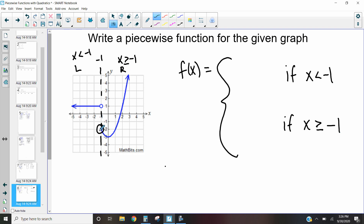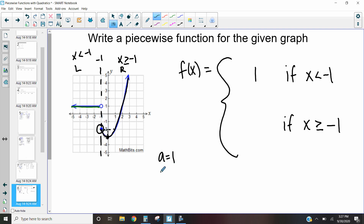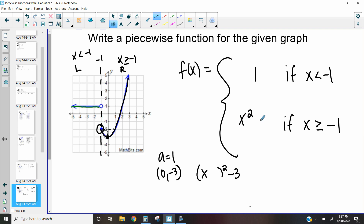On the left side we have a straight horizontal line at y equals one, so we write that as one. On the right side we have a quadratic with a vertex at zero, negative three. The first points go over one up one in each direction, so a equals one. Using vertex form, that's x minus zero squared minus three, which simplifies to x squared minus three. It looks just like x squared from the previous example but shifted down three.